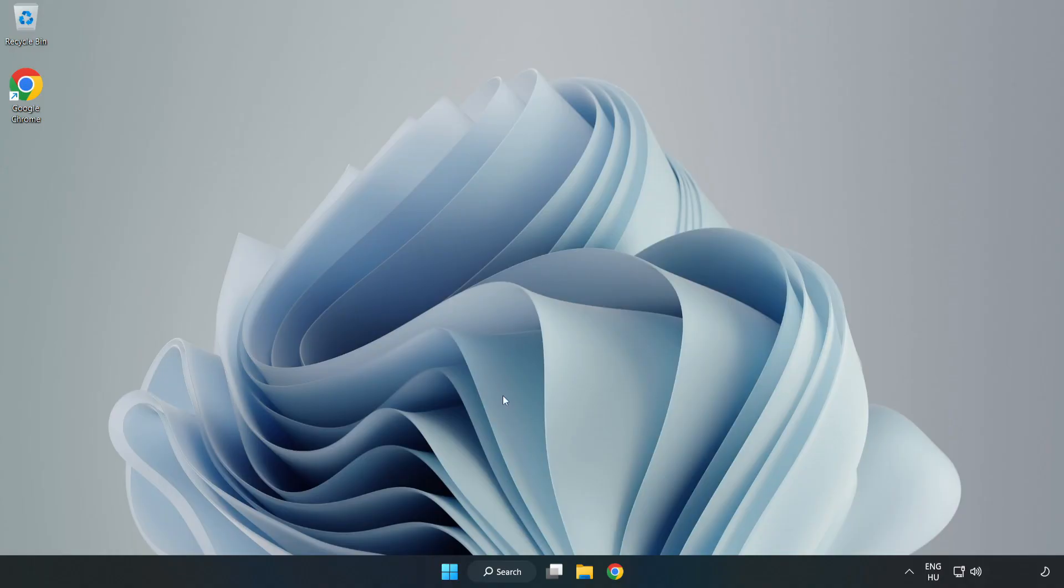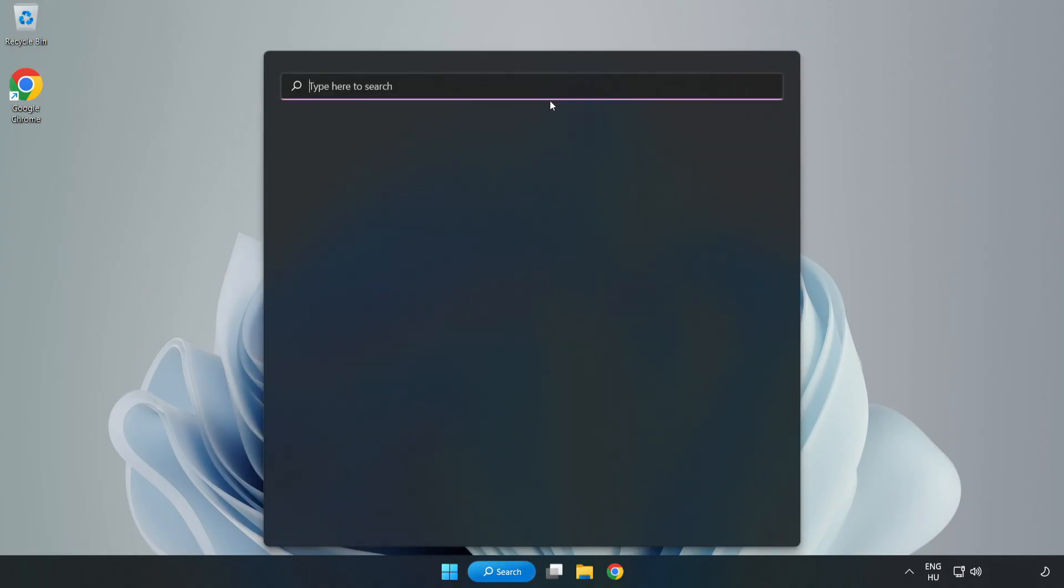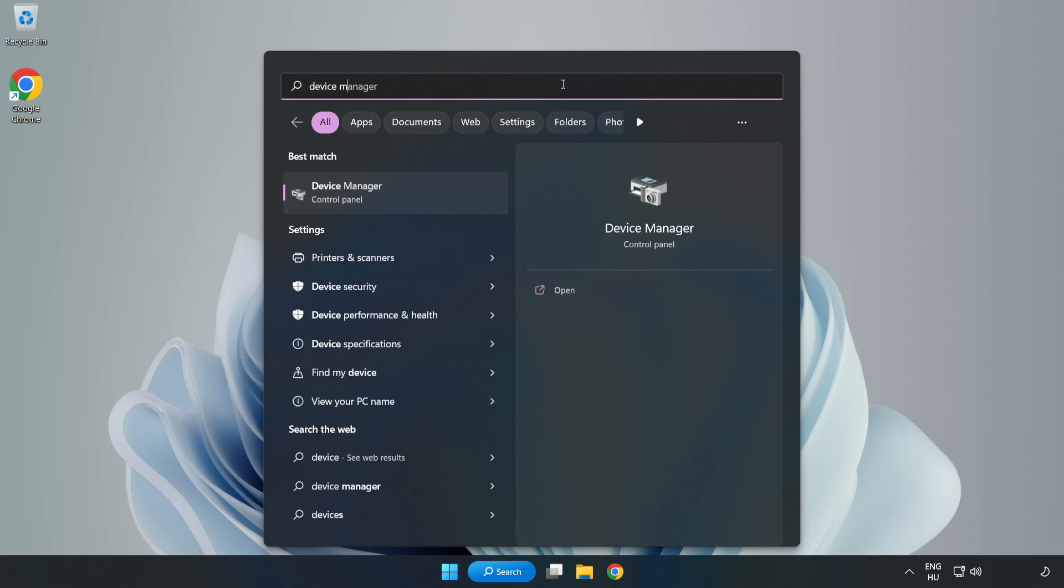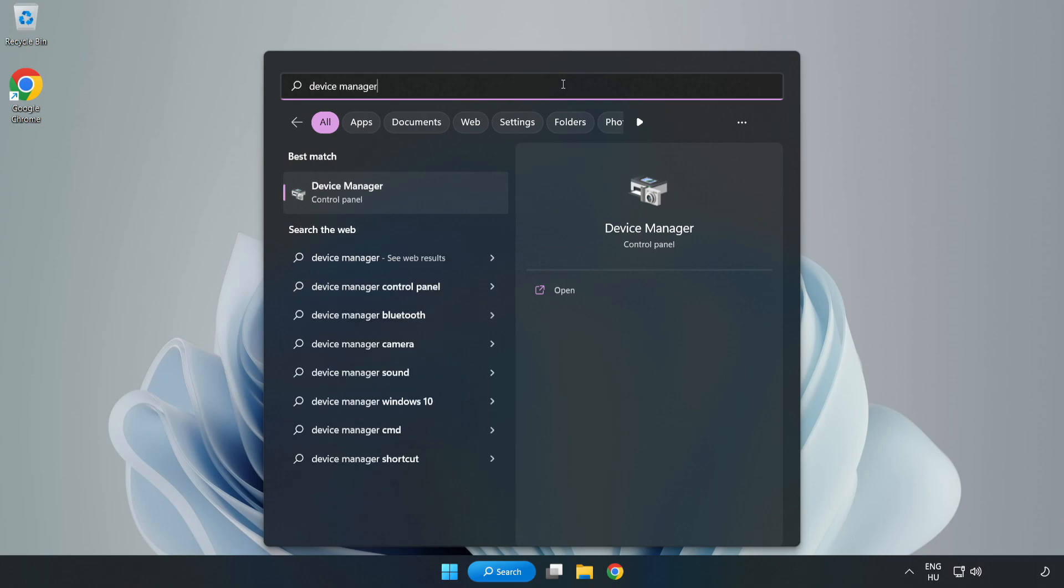If that didn't work, click Search Bar and type Device Manager. Open Device Manager.